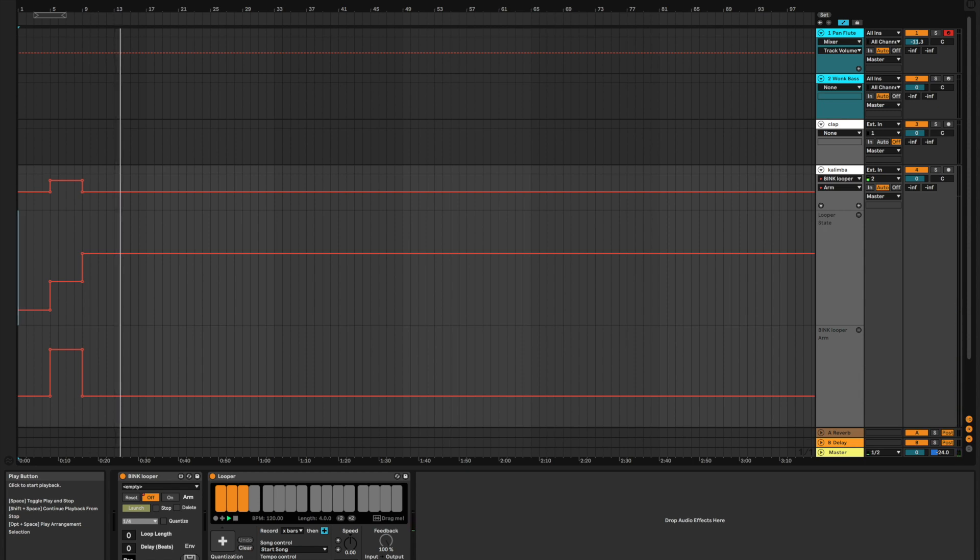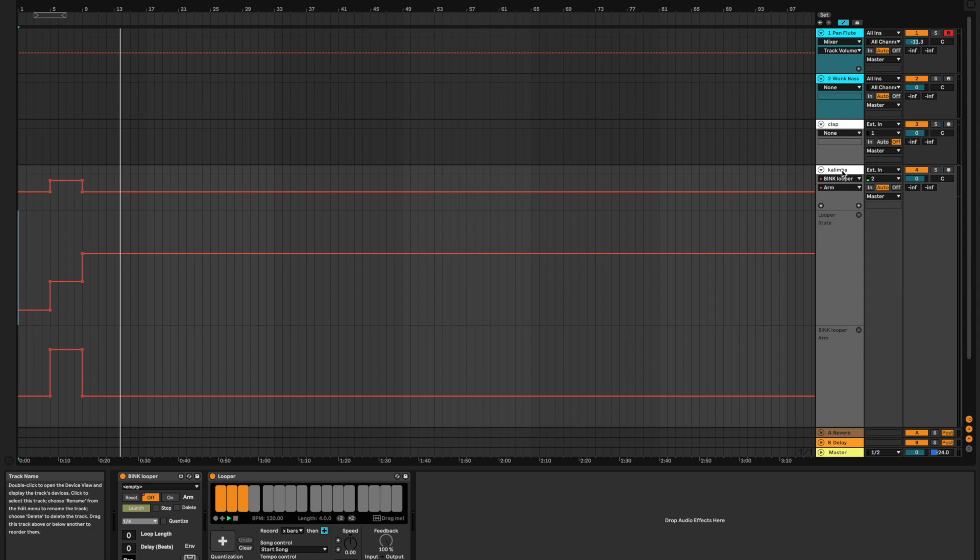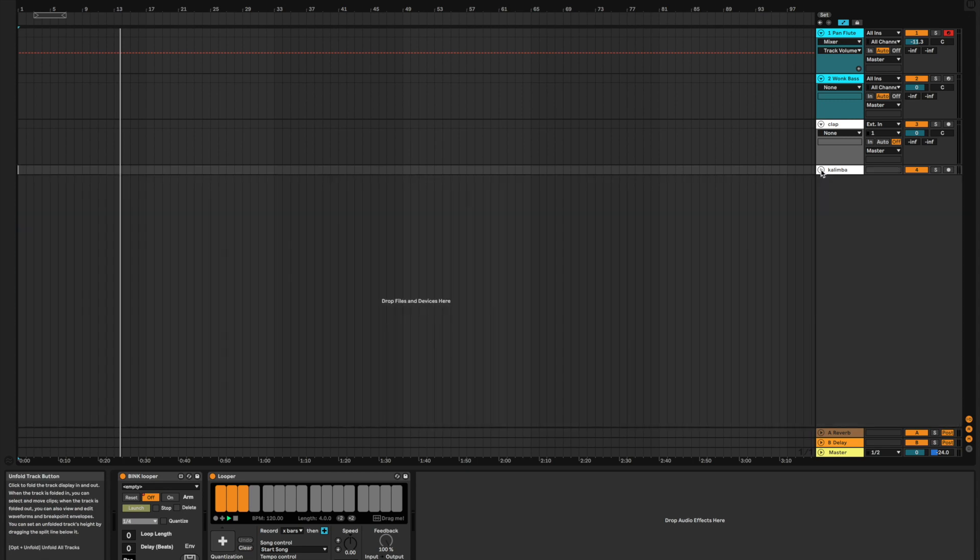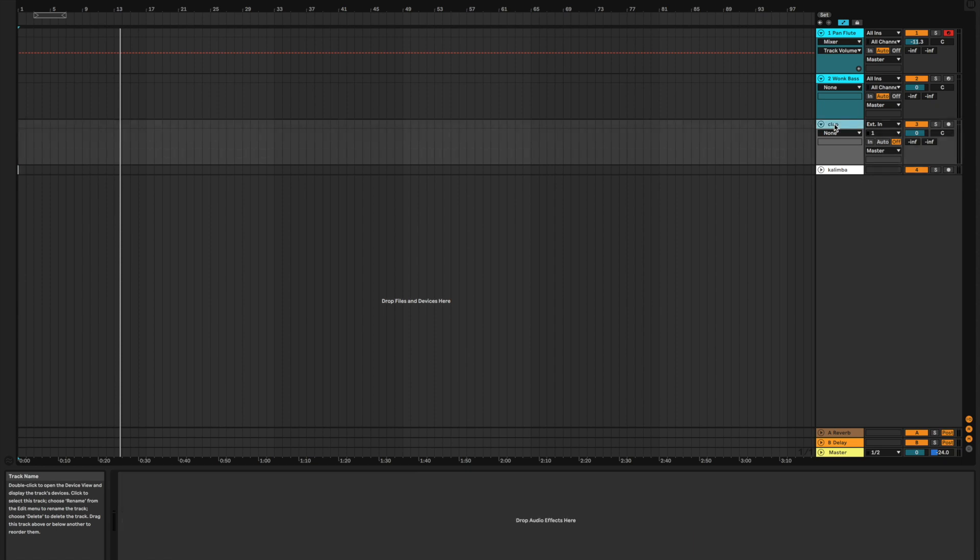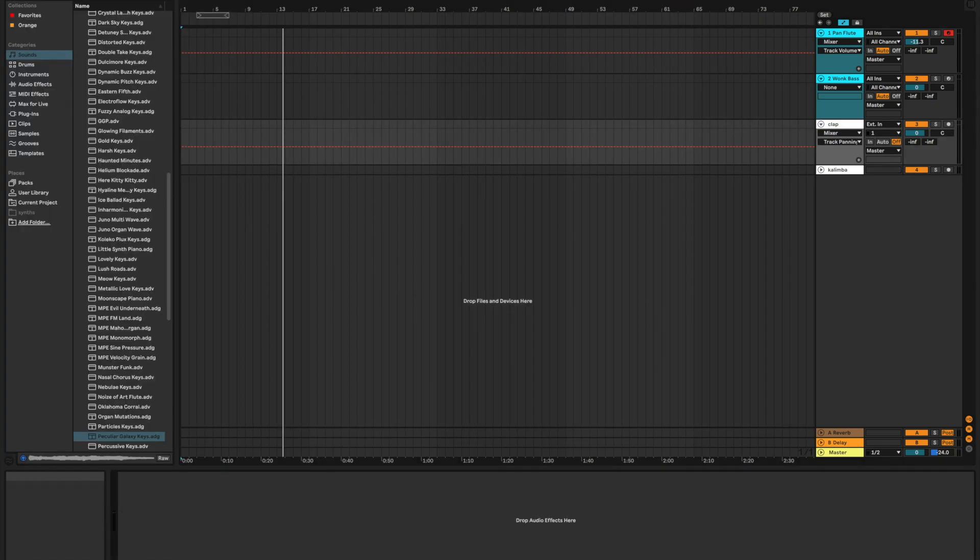Okay, so we've got one track looped, and notice that because we've automated our record arm off here, this channel strip is no longer listening to the microphone. And we can go ahead and add something else in on a different channel strip. So, I'm going to go ahead and minimize this one for now. Let's do some claps.